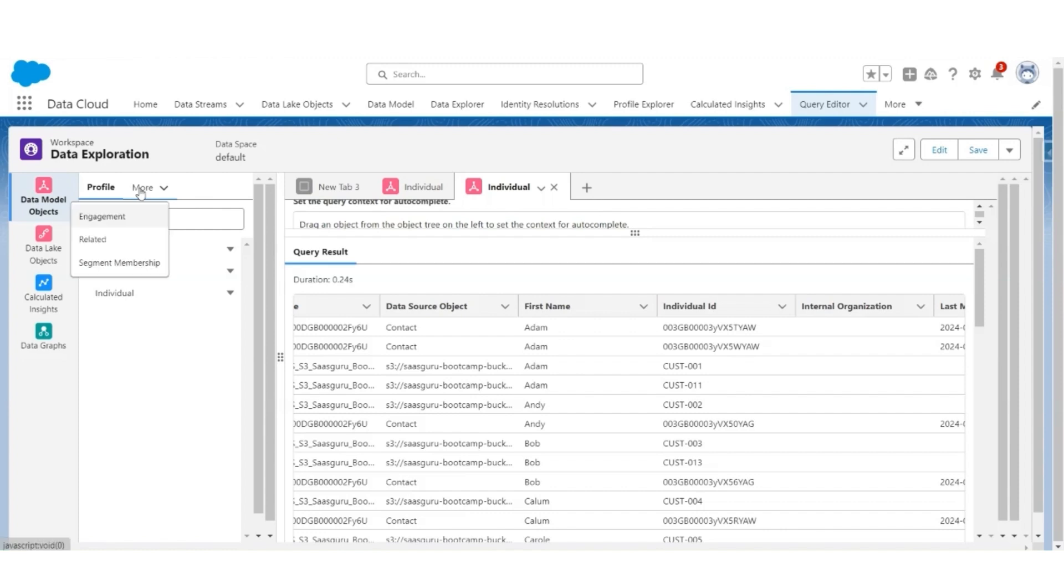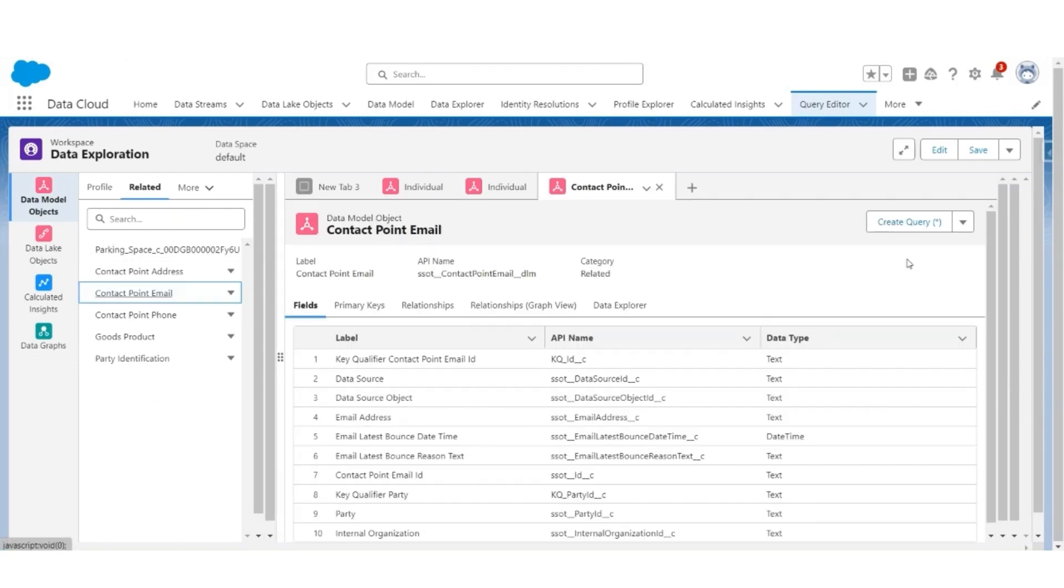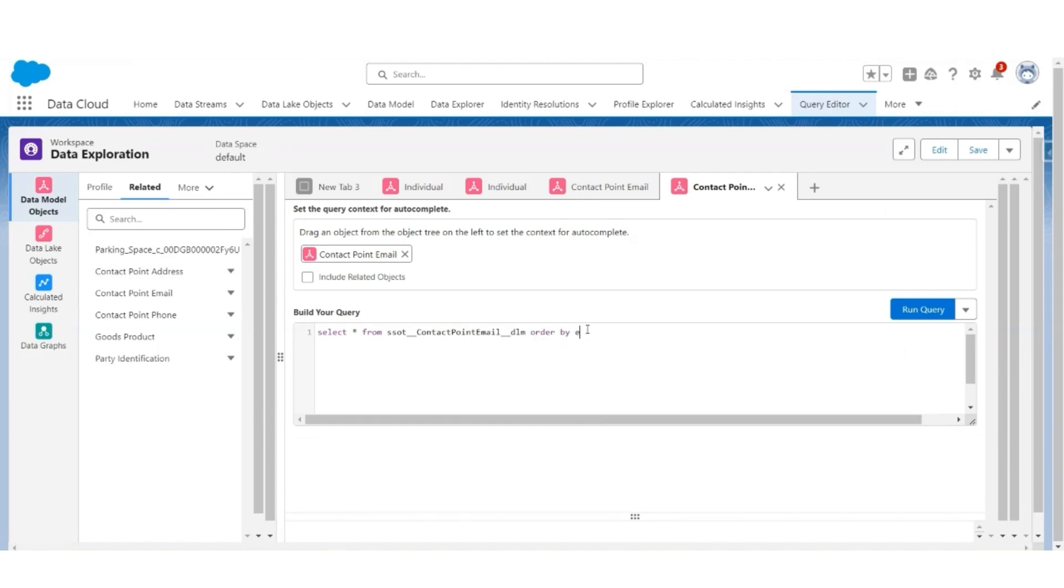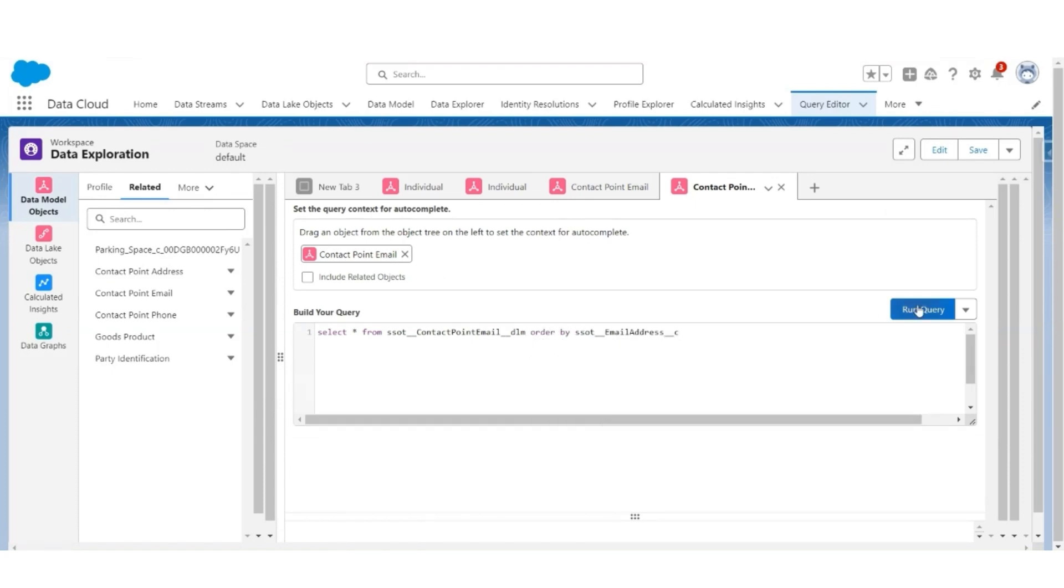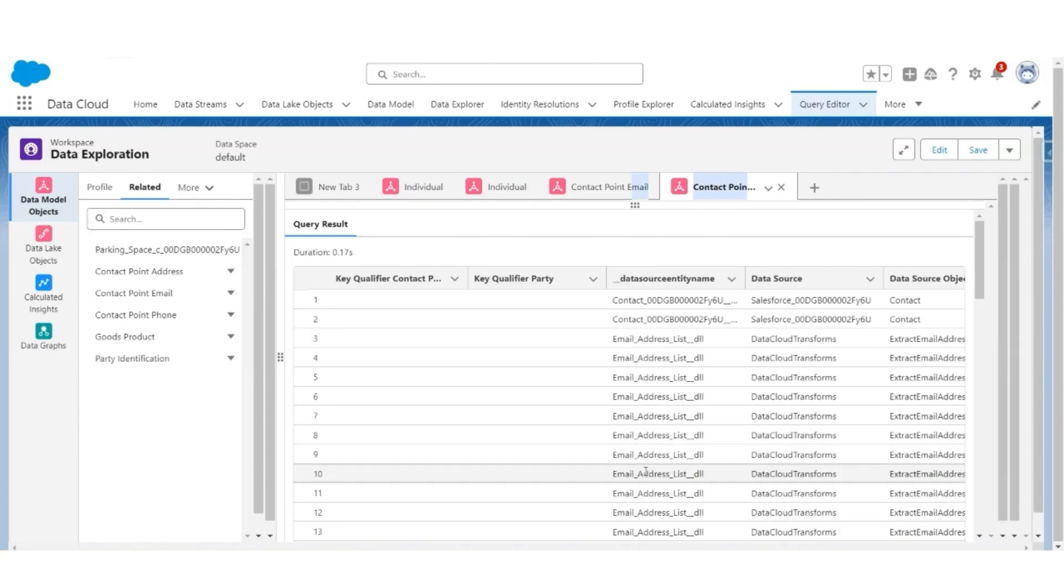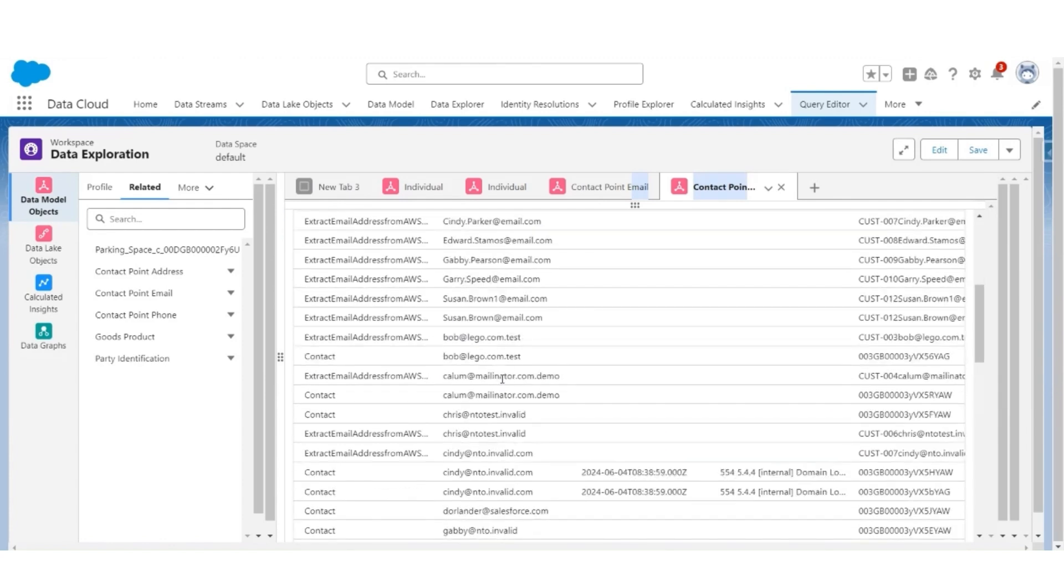Let us look at some other information. Go to related. Let us look at email addresses. We go to contact point email object, add query. Again, we are going to use order by email address. Let us run the query. You will notice that there are many contact point email records with the same email address. So potentially, these are the same customers.